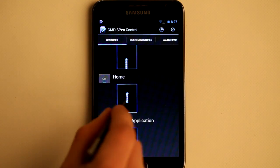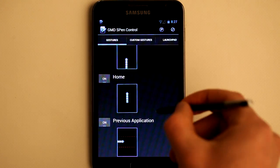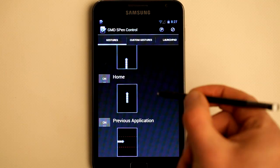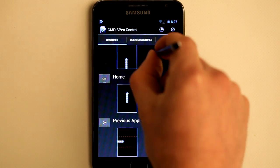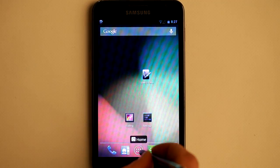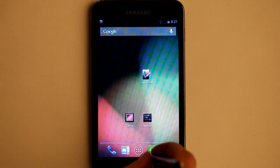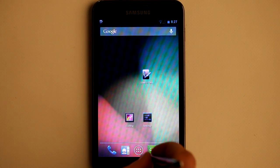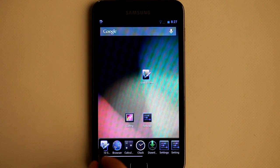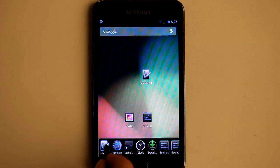The next one is Home. Just draw upwards anywhere on screen. And if I draw again from the bottom part, it will open recent apps.